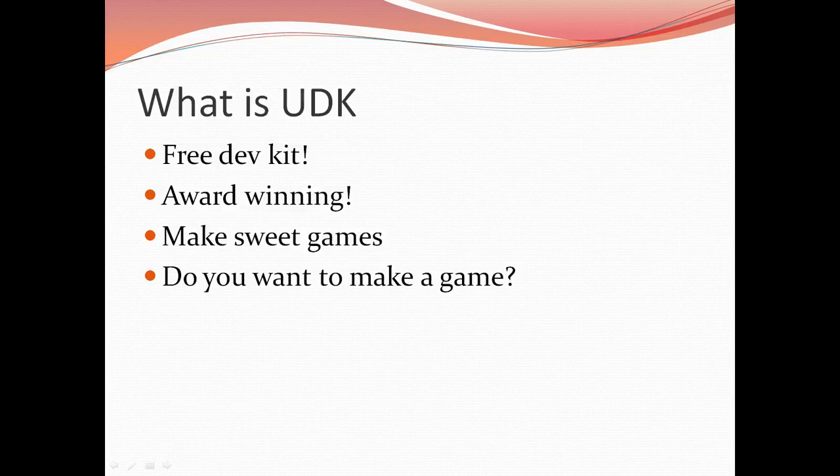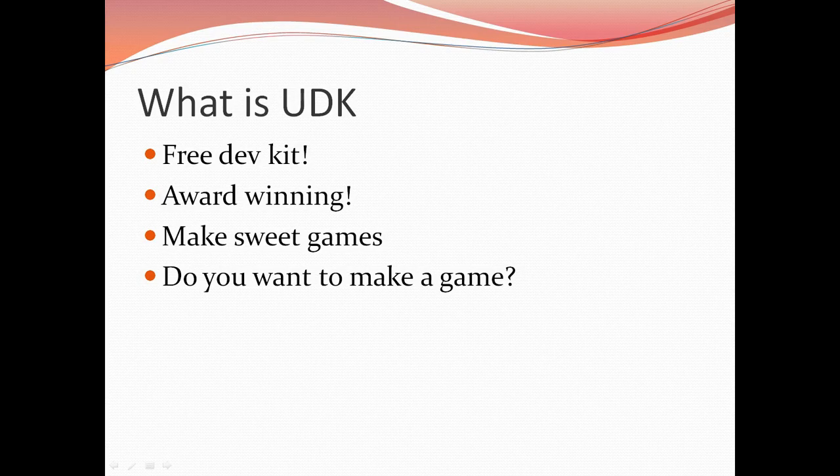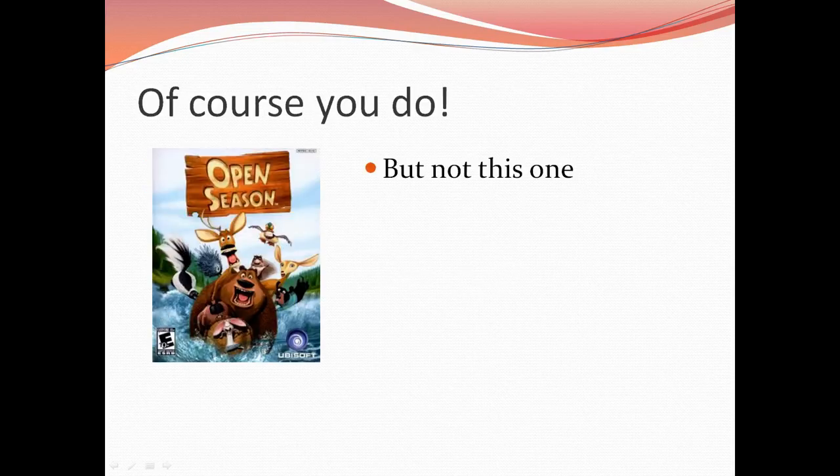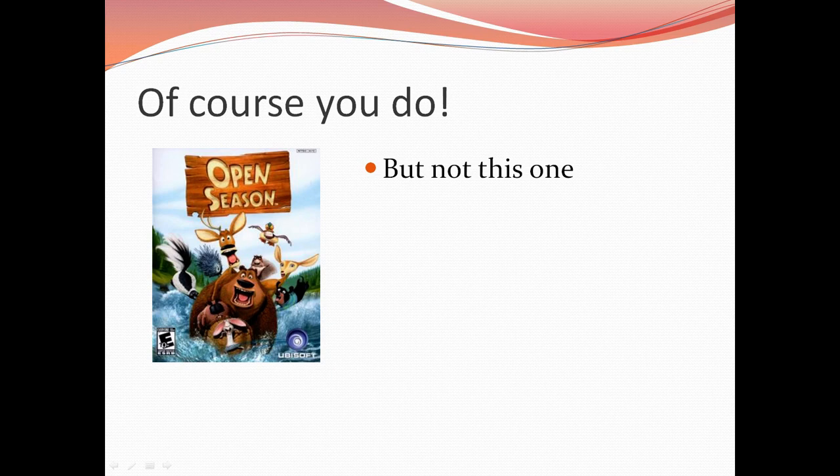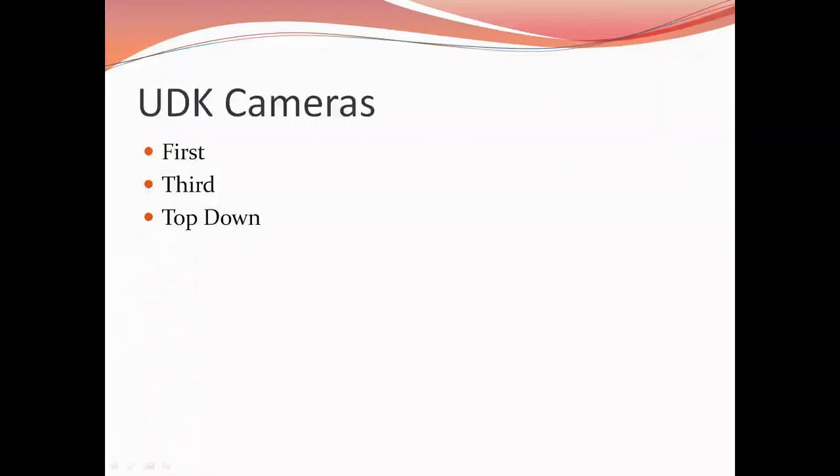Alright, so UDK is a free development kit up to a certain amount of money when you publish something. So us at New England Tech can use it pretty much freely. It's an award-winning development kit. You can make amazing games with it. So do you want to make a game? Of course you do, but let's just not make this one. So why don't we start off with some simple things like cameras.